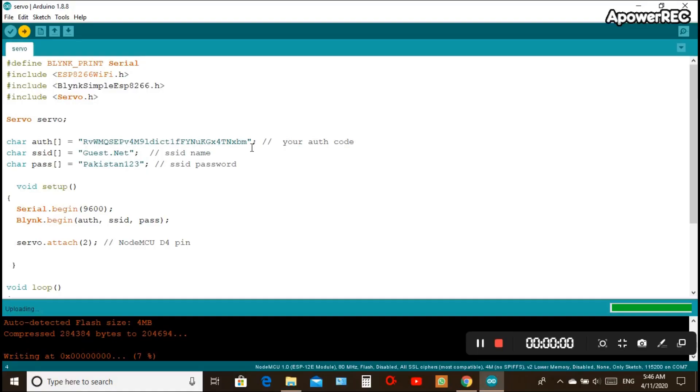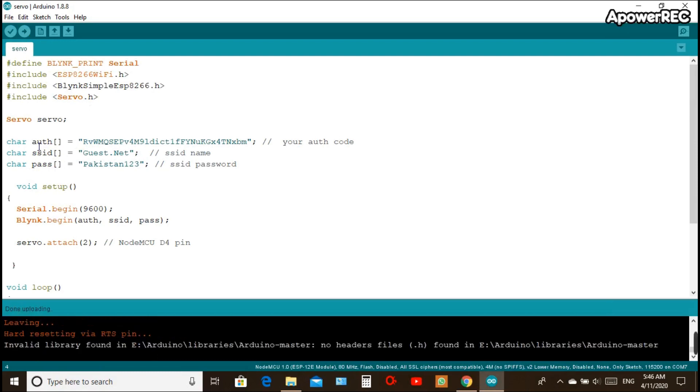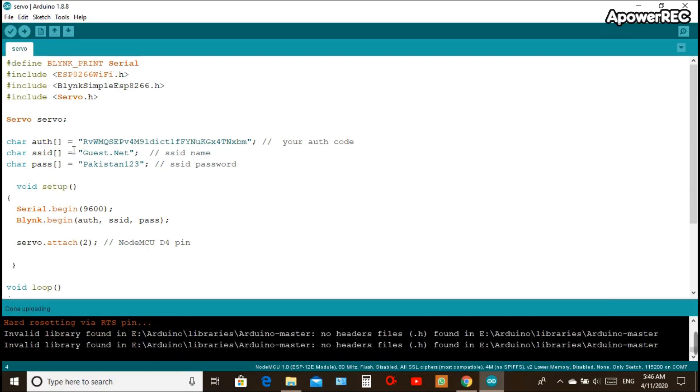Now let's look at the code. In this code we see four libraries above which are Blynk_print_serial, esp8266wifi.h, Blynk_serial_esp8266.h and servo.h, so you need to install them first.